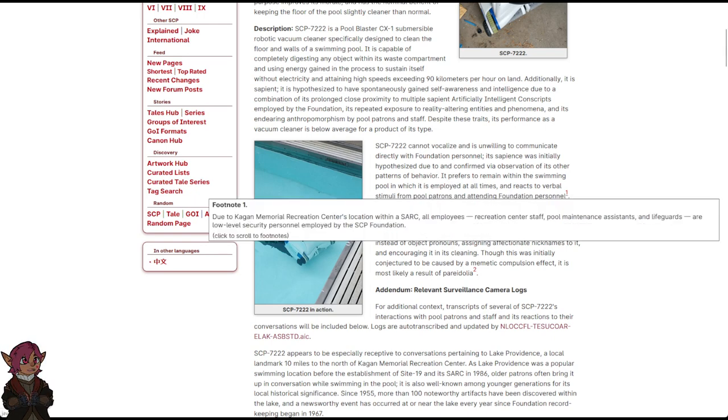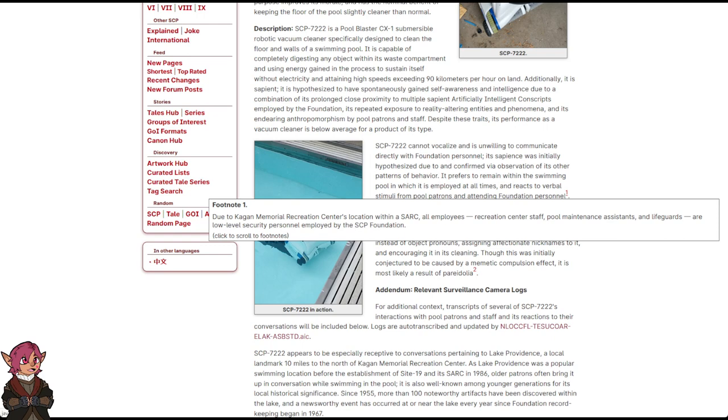Footnote: Due to Kagan Memorial Recreation Center's location within ASARC, all employees—Recreation Center staff, Pool Maintenance Assistants, and Lifeguards—are low-level security personnel employed by the SCP Foundation.